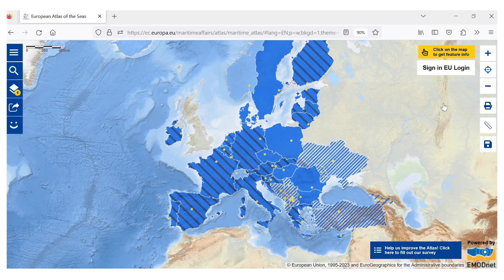You will also see that you need to log in. This is because this is your working space — it will include your work and only you will have access to your work. While the Atlas is open access and you do not usually need a password to access information in the Atlas, to access the My Maps section you do have to have an EU login.